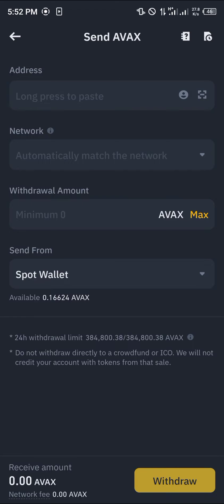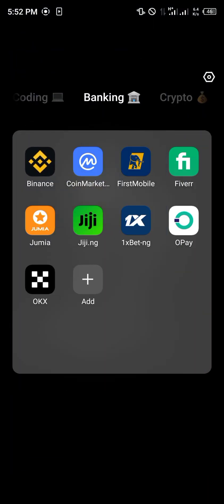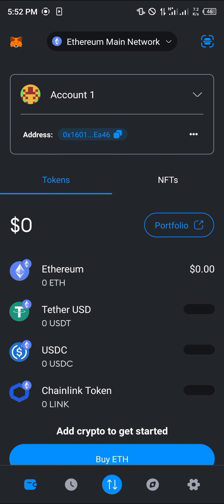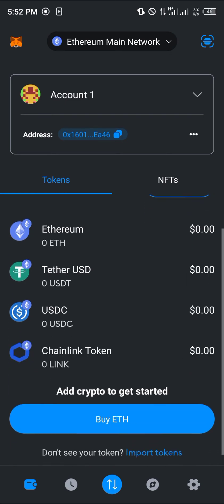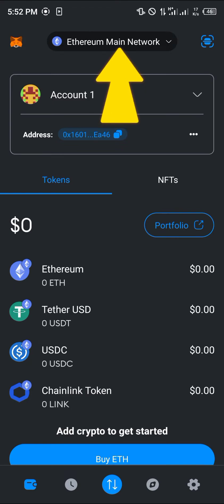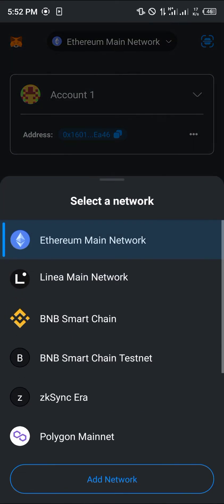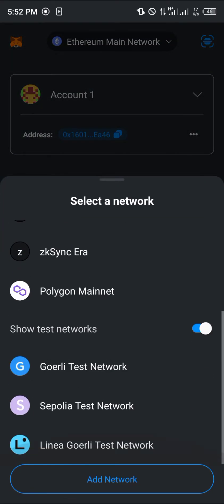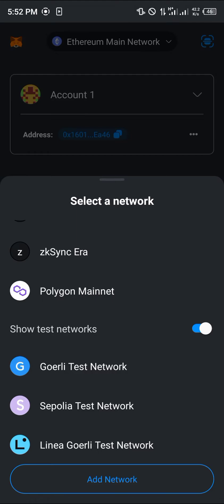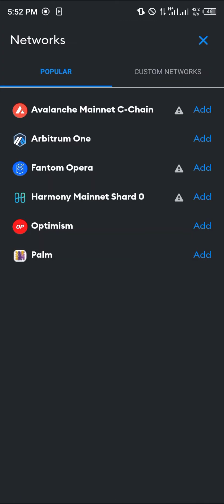We can get all the missing information from our MetaMask app. Minimize Binance and open up MetaMask. Once opened, make sure you have the Avalanche network enabled. Click on the network tab at the top of the screen — if you can't find Avalanche, click on 'Add network.'